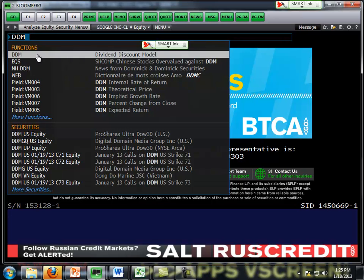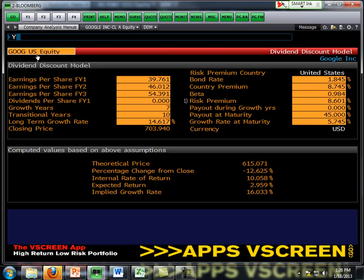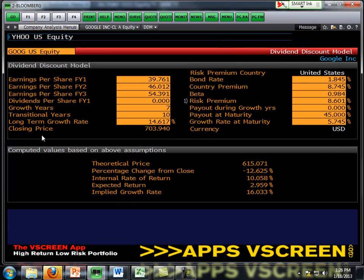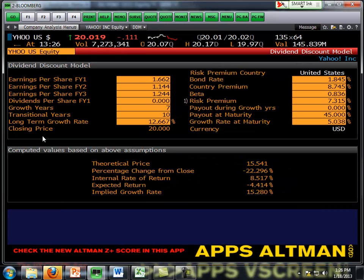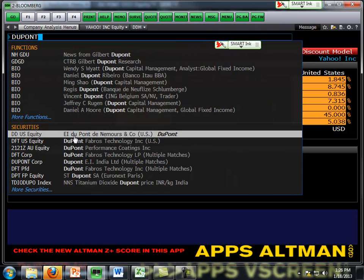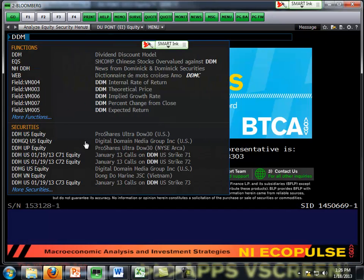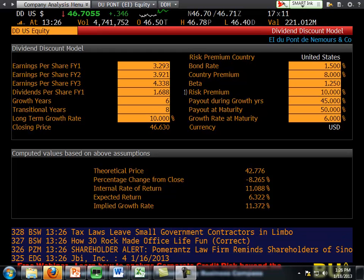Dividend discount model, DDM — and it brings me right to the model. So let's say we wanted to run this for Yahoo. I'll look up Yahoo, and then DDM. I'm going to pull it up for DuPont. There's DuPont down below. DDM — hit enter, and you'll be on your dividend discount screen.